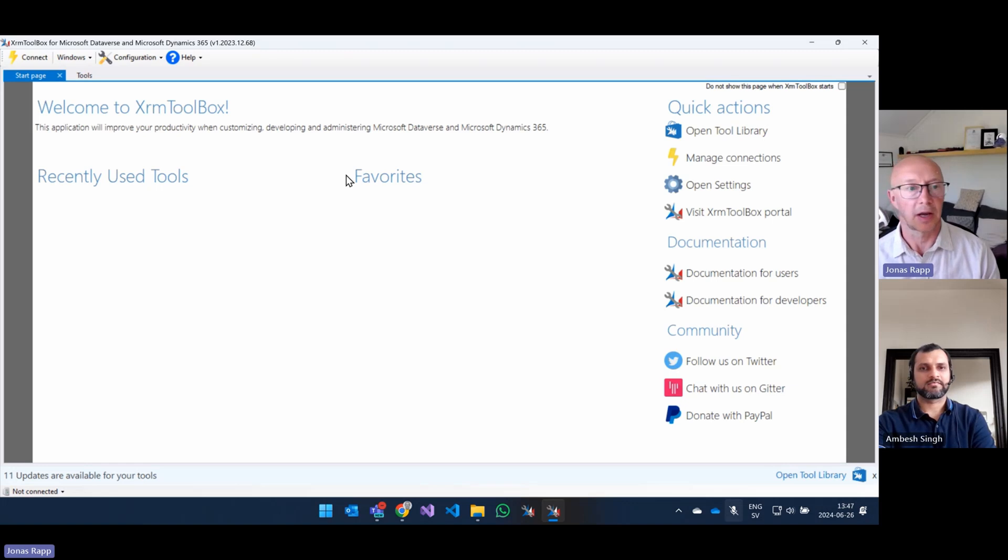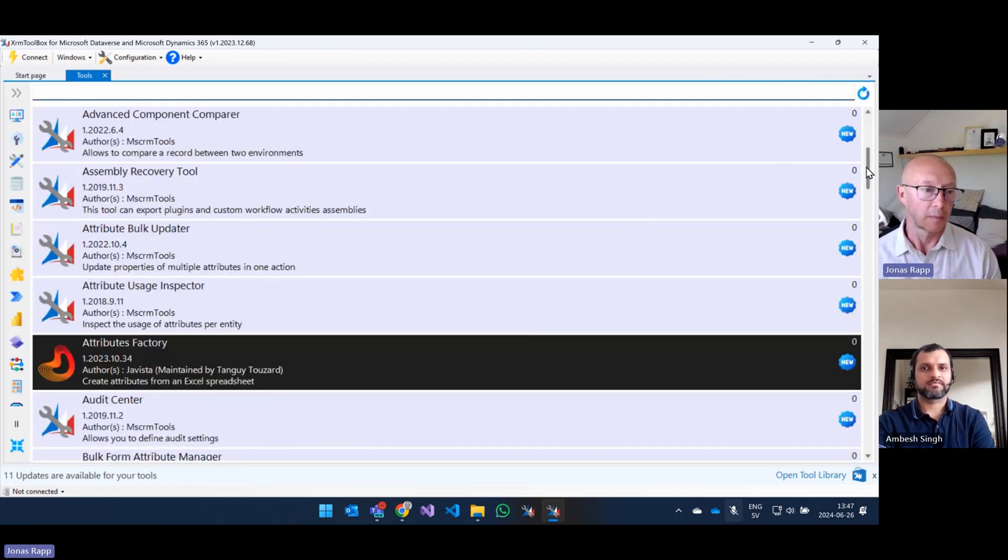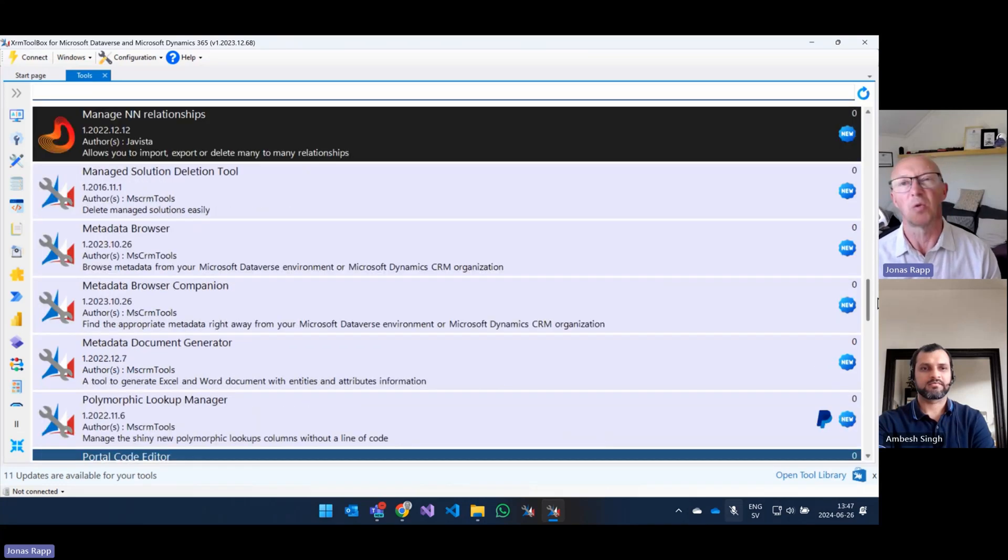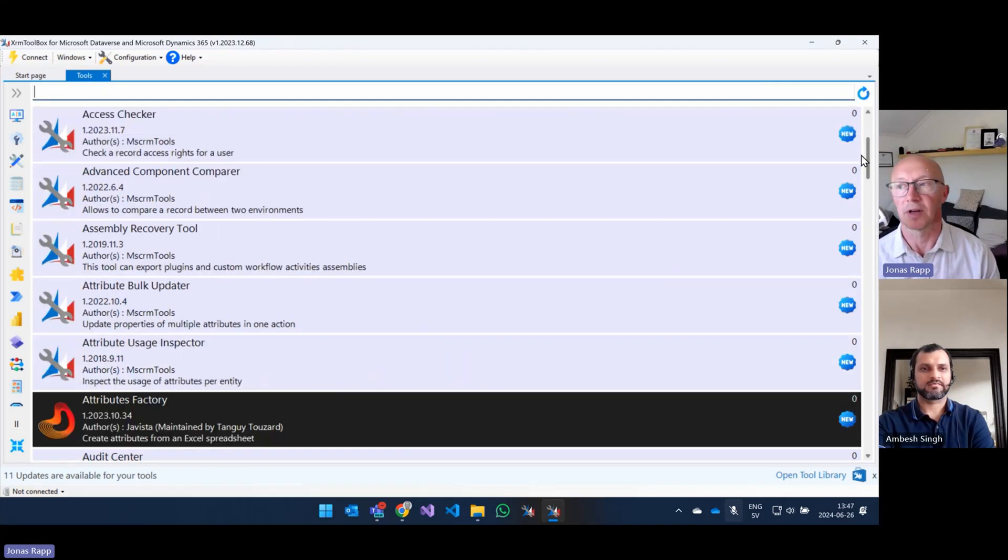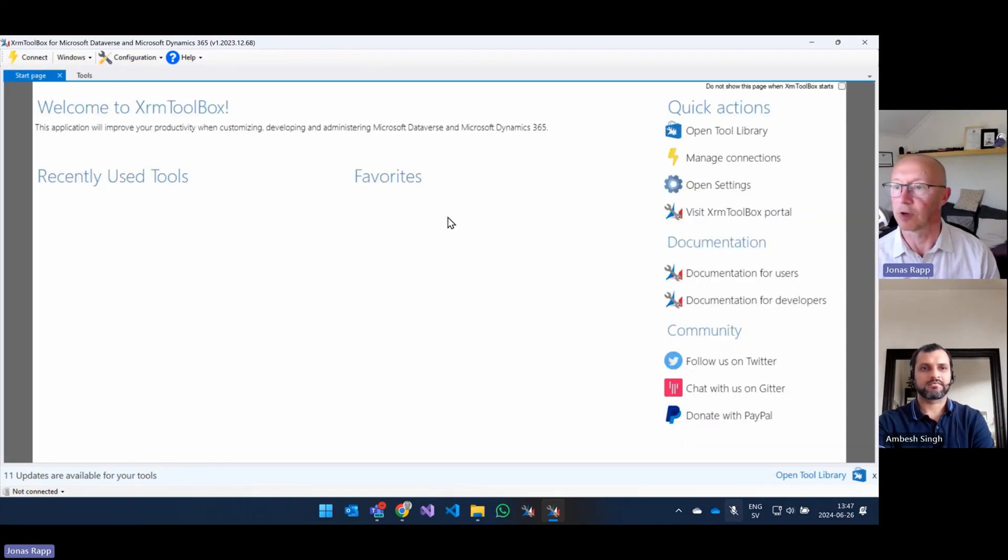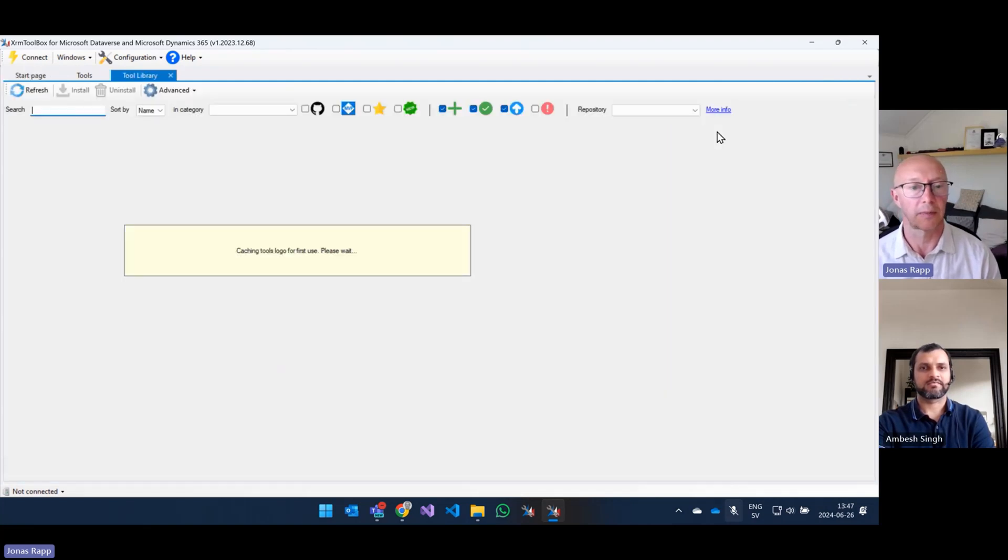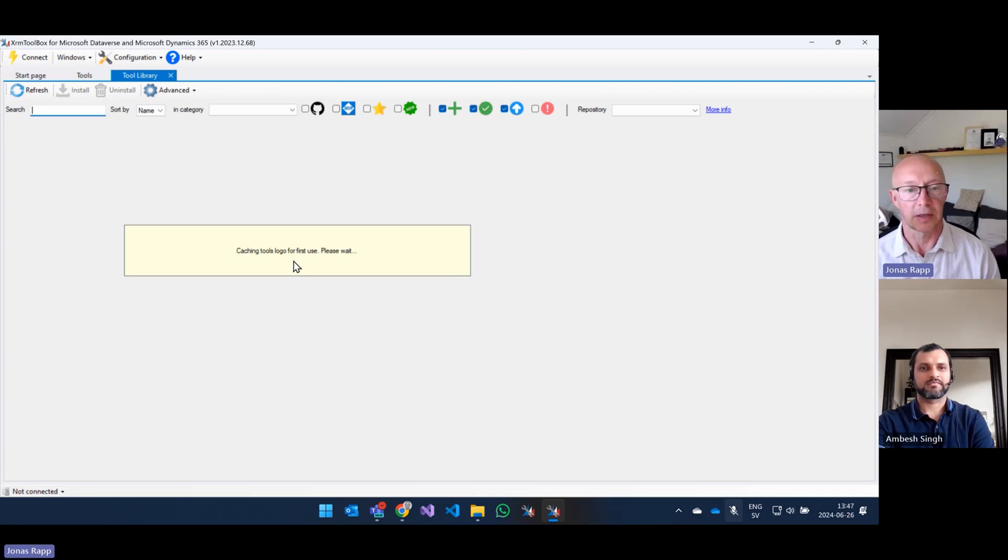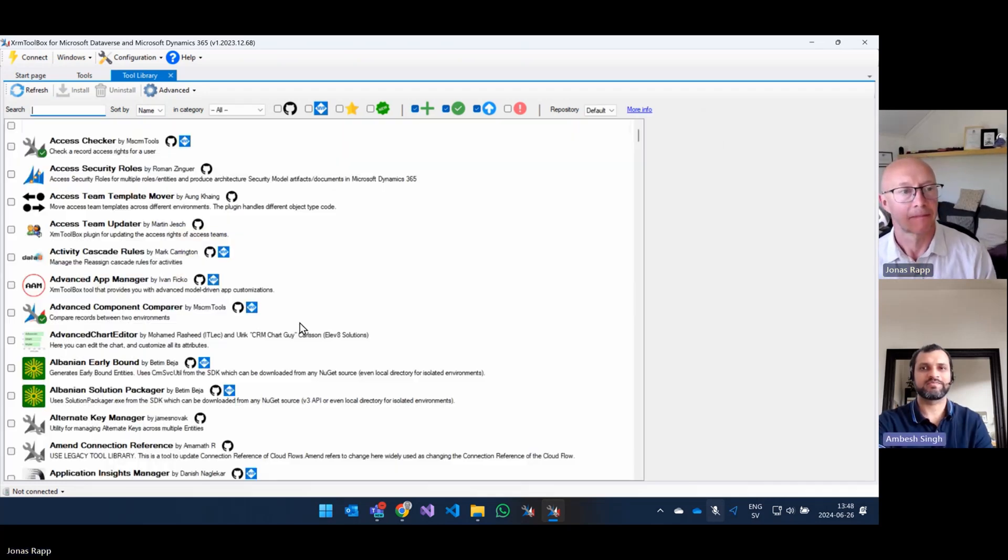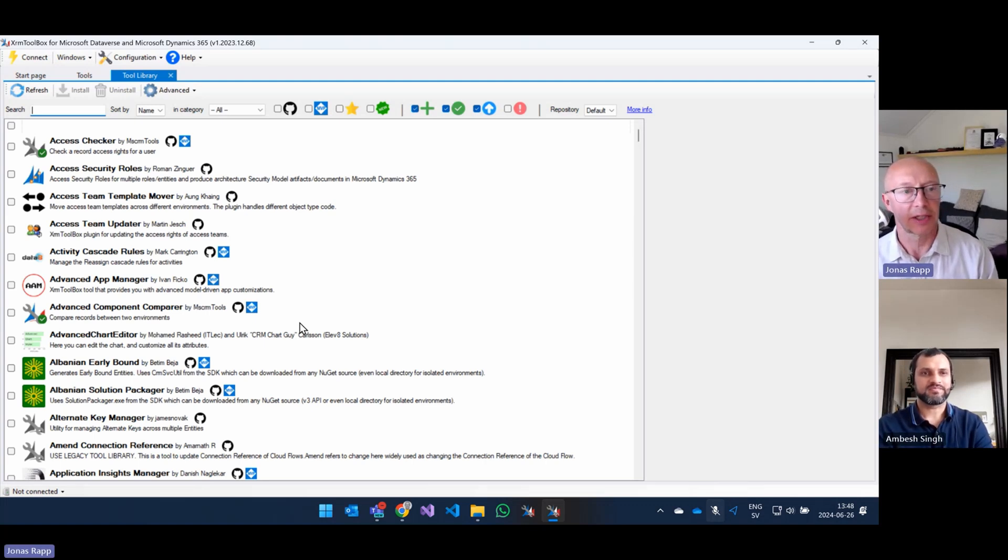And here we see the XRM Toolbox. I would say the first thing I do, because now there are a bunch of different tools here, but they are all only those from Tanguy Toussaint. Well, he is, of course, the god, but I'll go to the tool library just to get something. And now the first time, it will take a bit of time where it's loading all the caches for these tools. OK, now it's done with caching everything it needs.